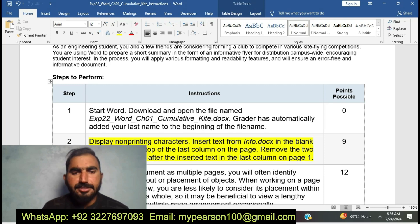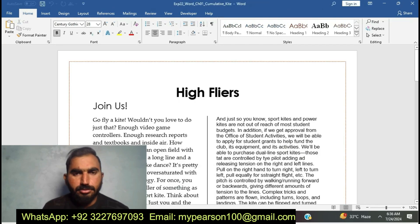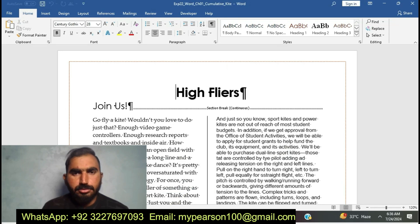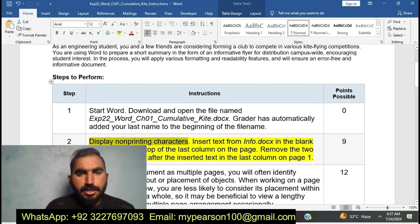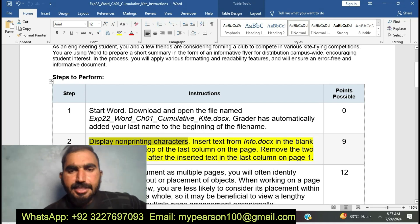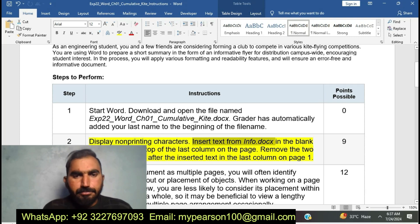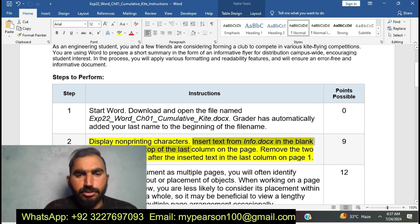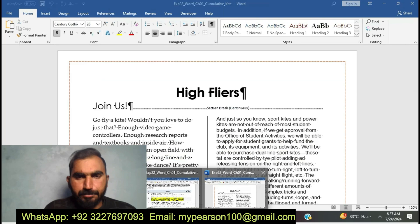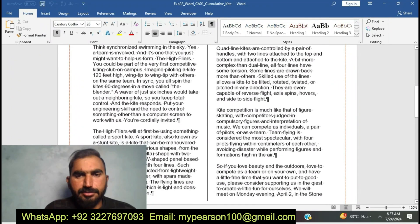If you need the solution of this assessment, just text me through WhatsApp or email. Now I'm going to do step number two. I have displayed the non-printing characters. Now I'm going to insert the text from Info Docs — that's Info Docs in the blank, last column on the page, then remove the two. I'm going to do the second step of EXP22 Word Chapter 1 Communicative Cards.